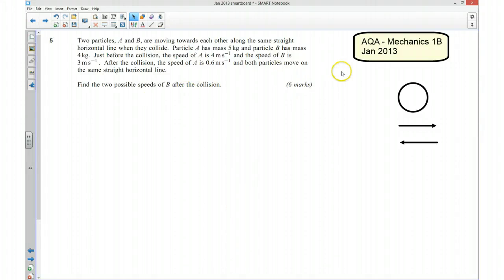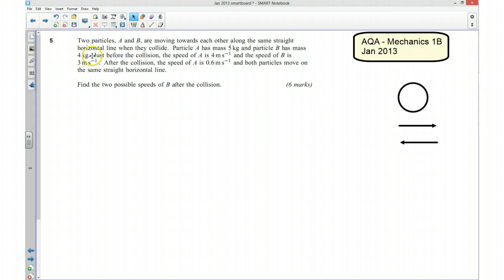This is question 5 from the A grade Mechanics 1B January 2013 exam paper. This question is about momentum and the conservation of momentum.